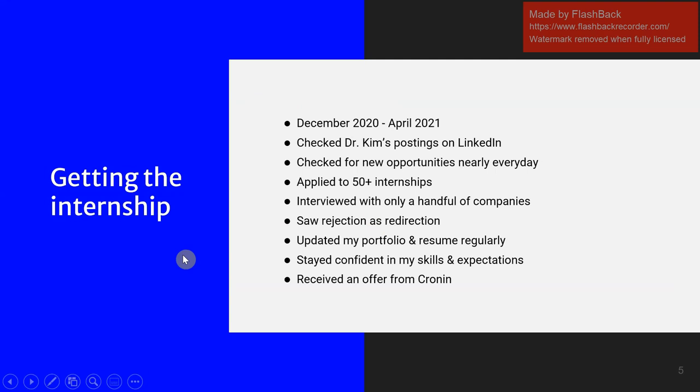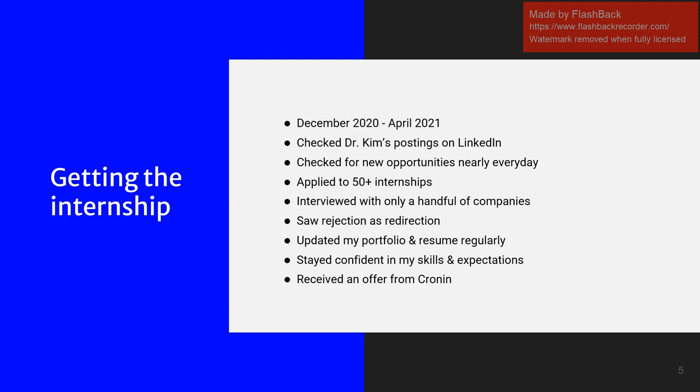So getting the internship, the hunt started around December of 2020 and went all the way till April when I got my offer from Cronin. The thing that ultimately got me the job was definitely Dr. Kim's posting of the job position on LinkedIn. So checking that profile regularly was something I did nearly every day. I applied to over 50 internships and I got rejected from most of them. I only heard back from a few, including Cronin.